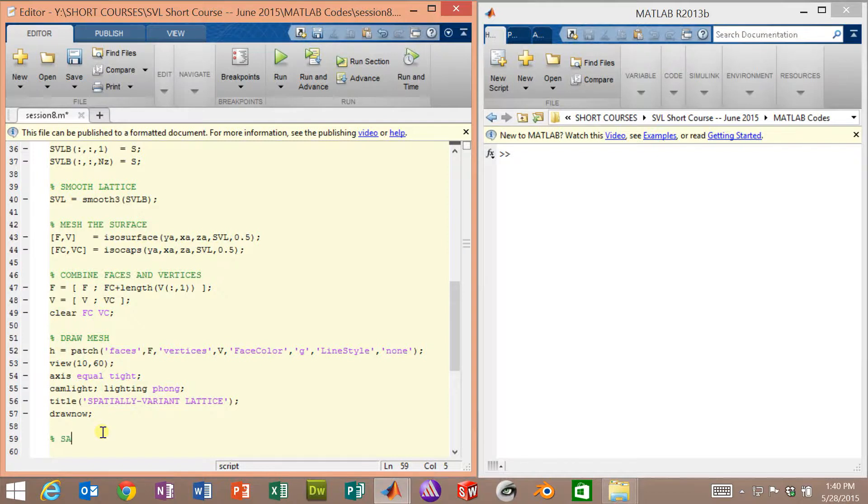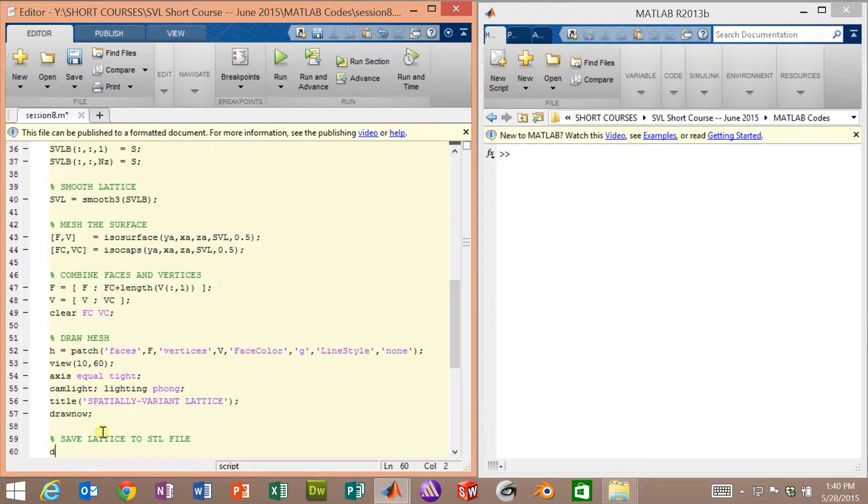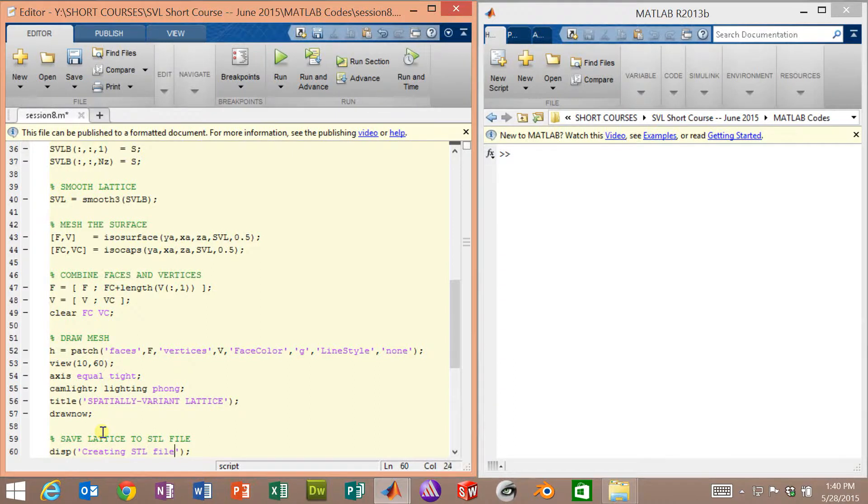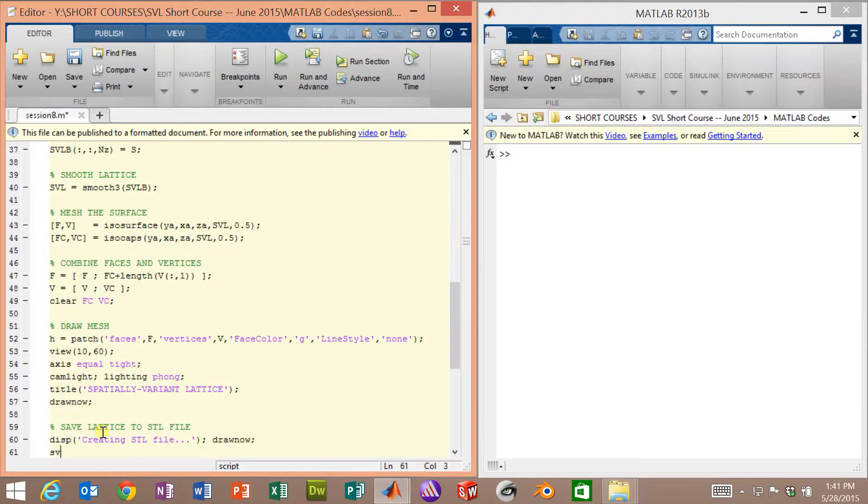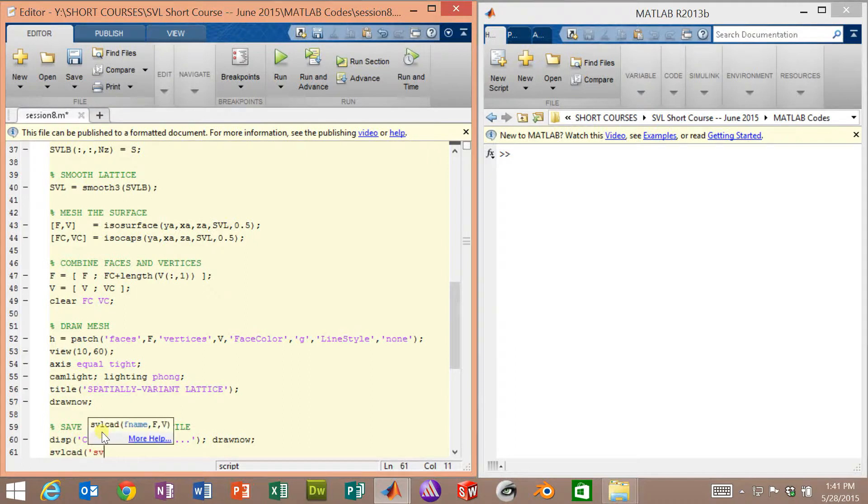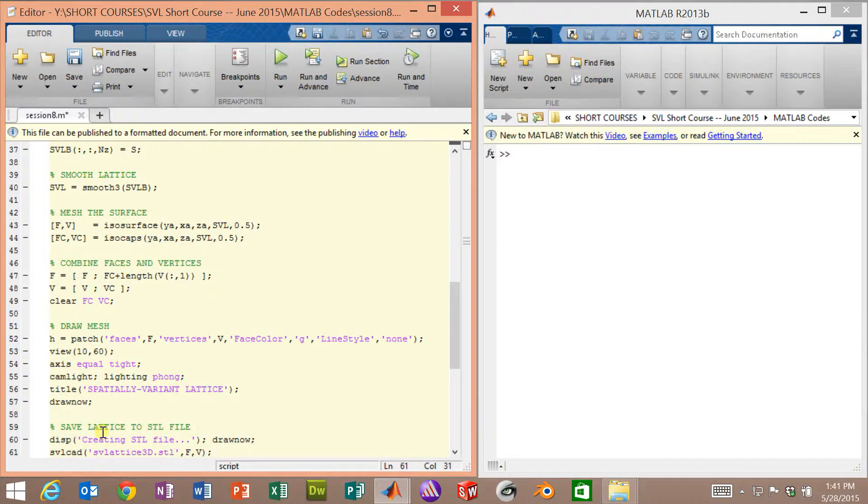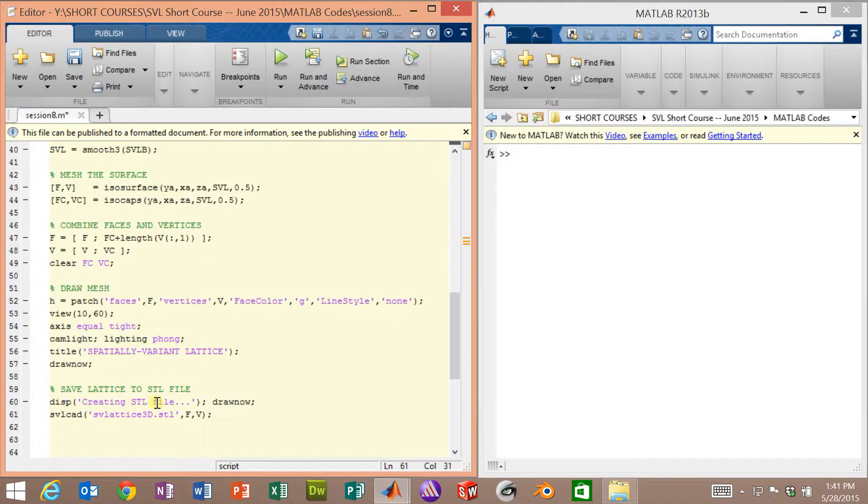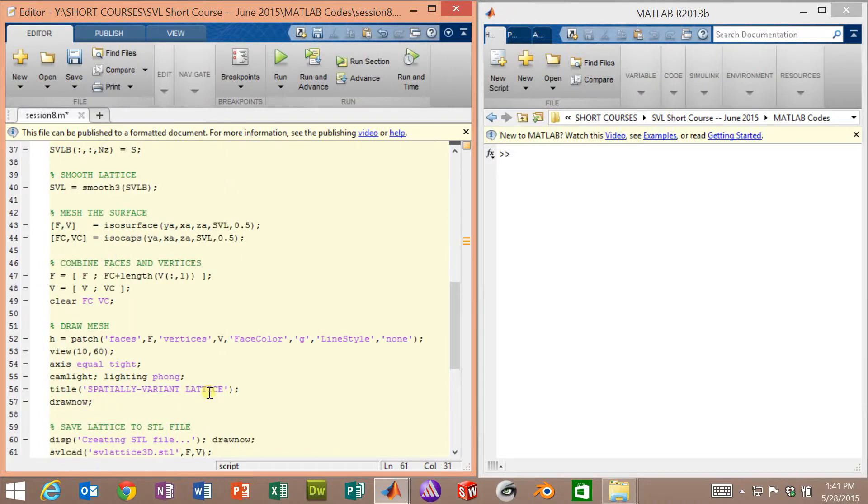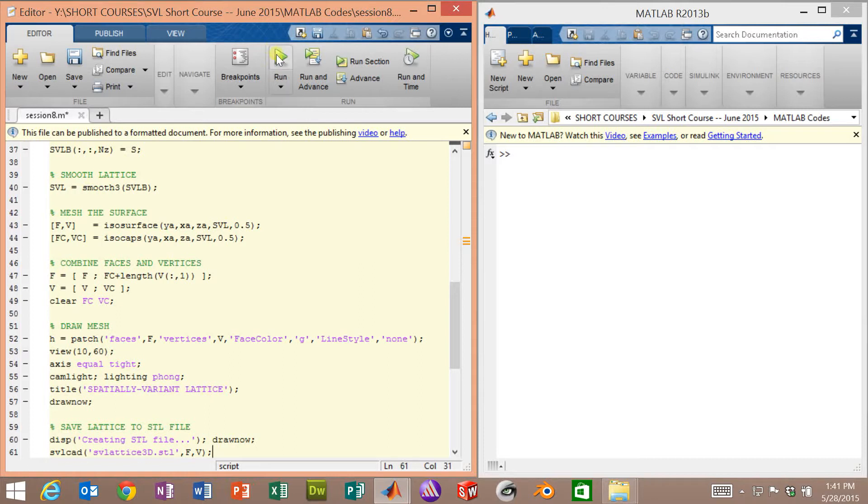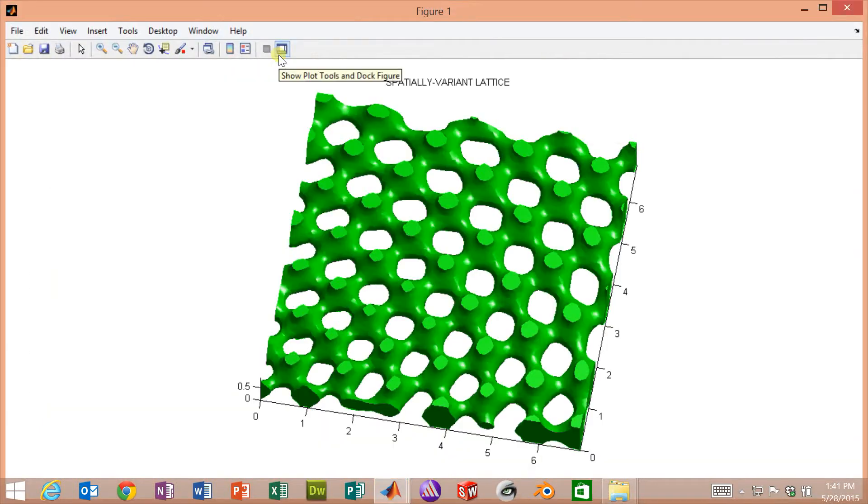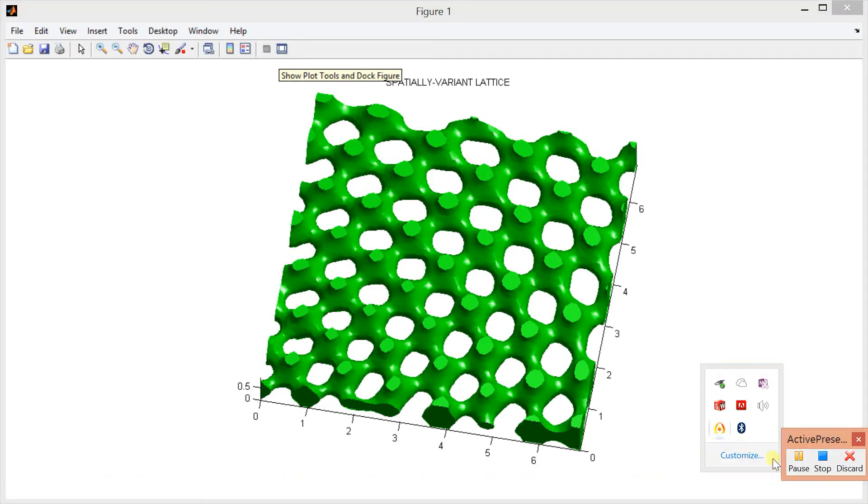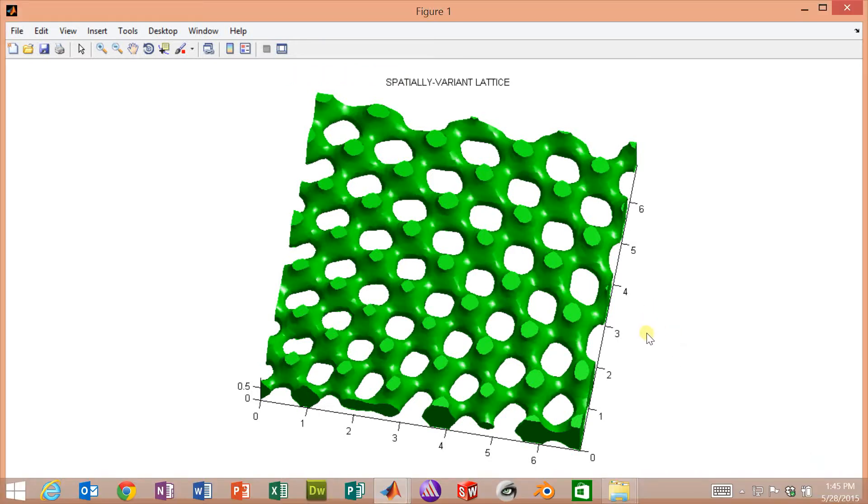Very last thing, we're going to create the STL file. So we'll say save lattice to STL file. And what I like to do is, since sometimes for very large lattices this can take a while, we'll display a message, creating STL file. And we'll follow it with a draw now, or it may not display that text to the screen. So we'll use SVLCad as we did before, SVLattice3d.stl, and we'll give it the faces and the vertices. So let's go ahead and run this. I believe this lattice takes on the order of one or two minutes to save. So we'll run it. I'll pause the video, and I'll unpause it after it finishes saving. So here we go. The 3D lattice comes up pretty quickly. And I will now pause the video until it's done. So we'll close this figure window. And we can see that we have created our STL file.